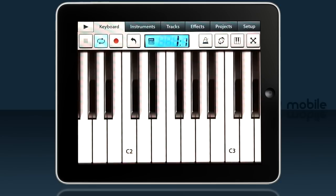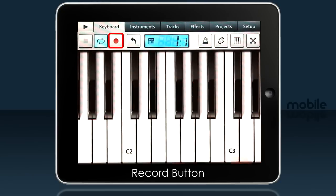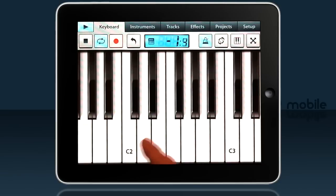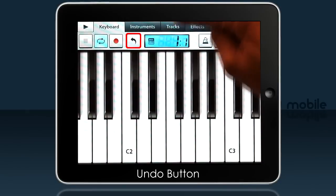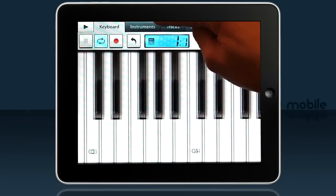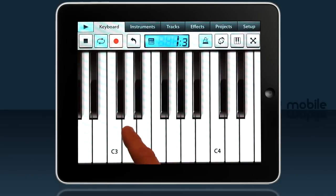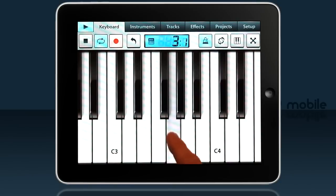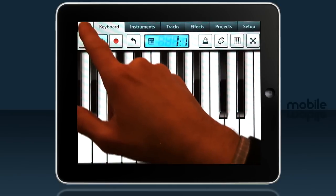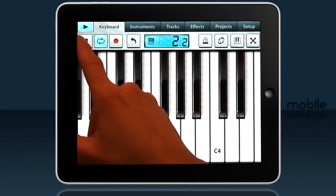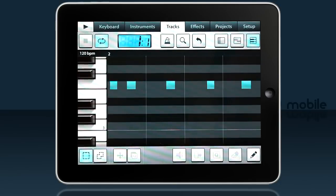The next thing to do is record it, so I'll go back to the keyboard. Remember on the tracks tab we have eight bars. On the keyboard tab I'll hit record and after a four-beat count-in I'll record the bass. Problem — it's too low. But no worries, you can always undo actions anywhere you see the undo button. I'll move up an octave and try again.